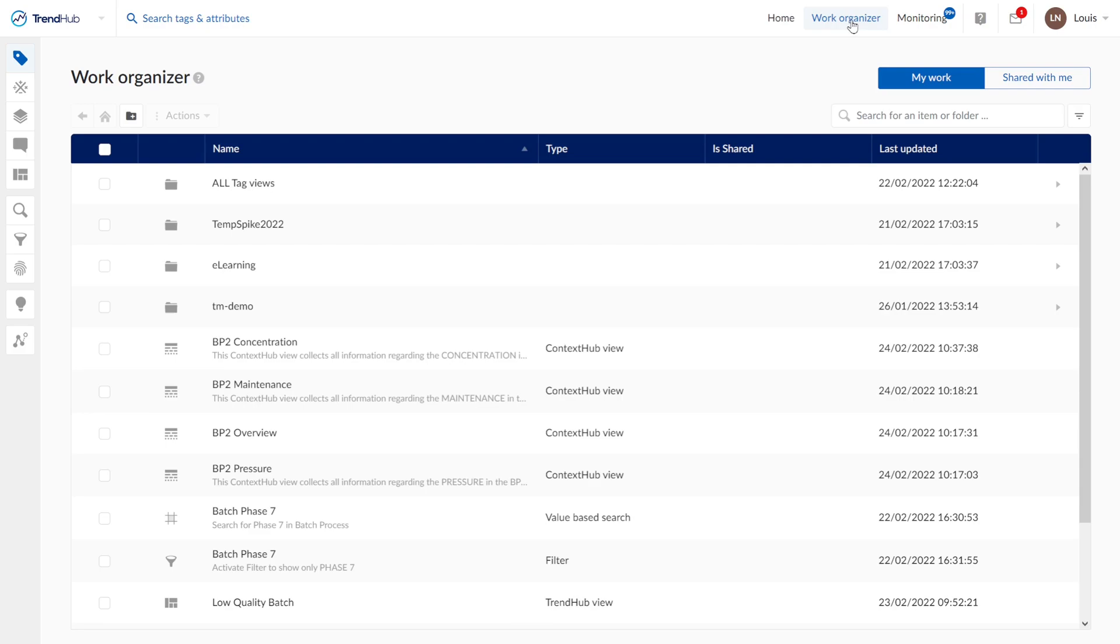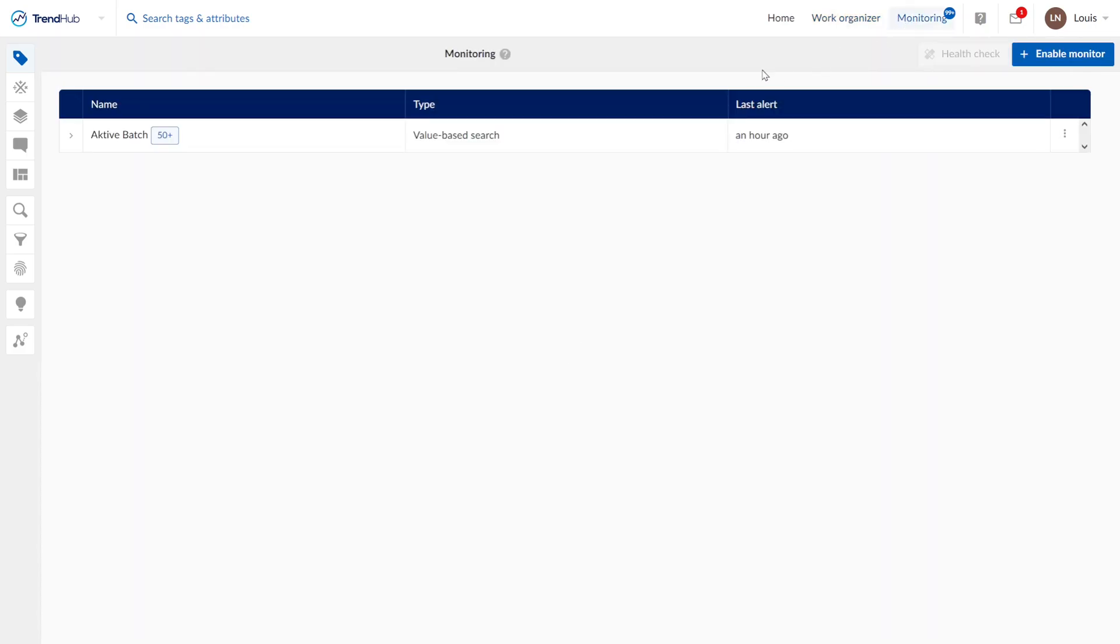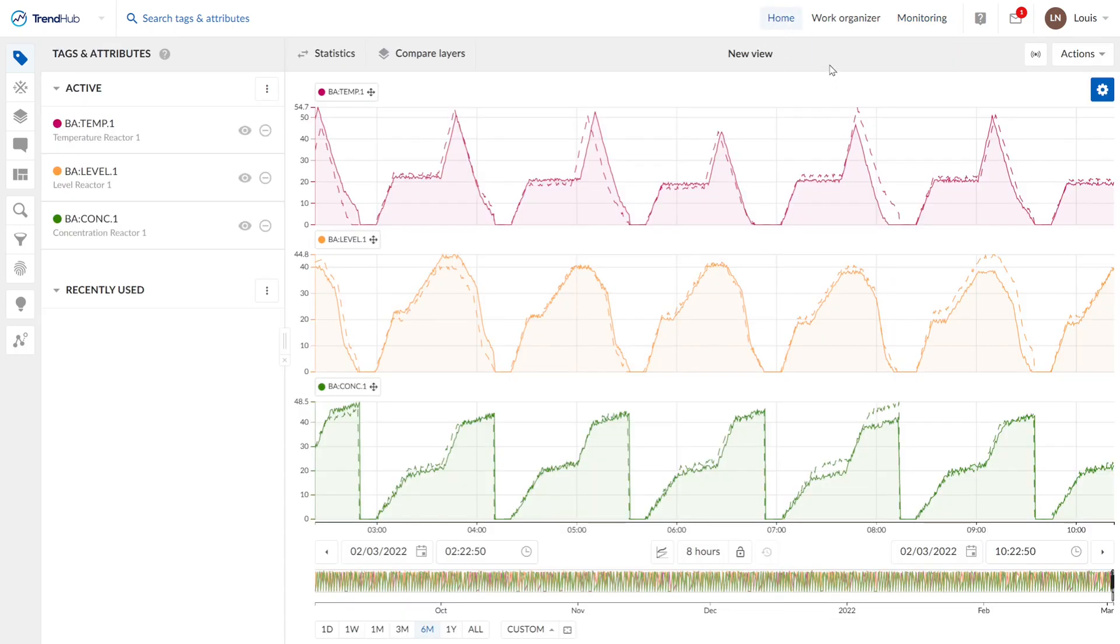Next to it, we find the monitoring menu. Every active monitor is listed here and you get notifications if the monitor is activated. With the home button, we can jump back to the TrendHub home screen.